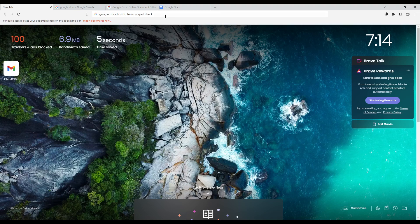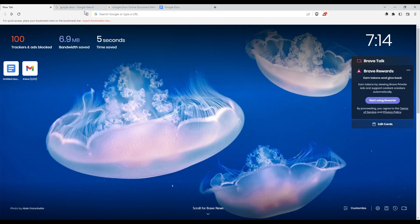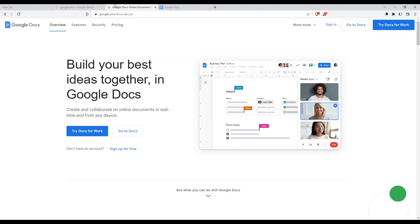Once you open this, go to the URL section and type just this Google Docs option. And of course, once you type that, you will find yourself here at this page. If you are here, make sure to click at the first link. Make sure it's not an ad or advertisement. If you click on it, this page will appear to you.